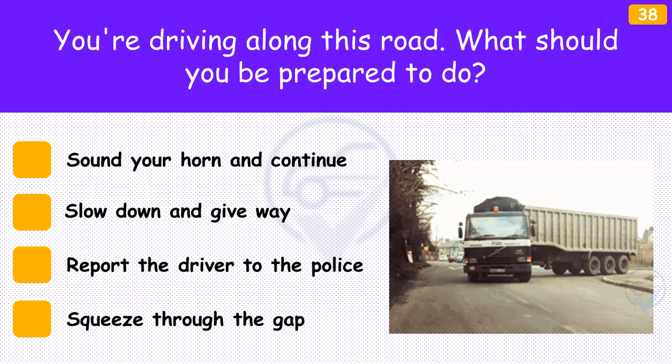You're driving along this road. What should you be prepared to do? The answer is 'Slow down and give way'. Sometimes large vehicles may need more space than other road users. If a vehicle needs more time and space to turn, be prepared to stop and wait.